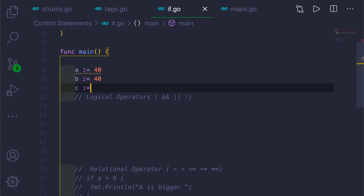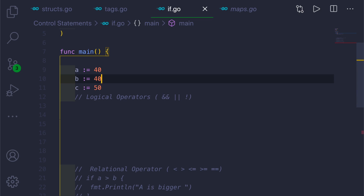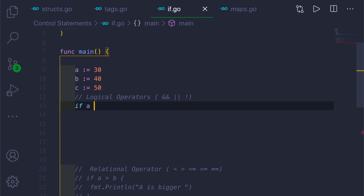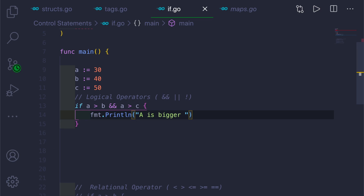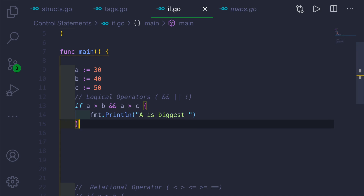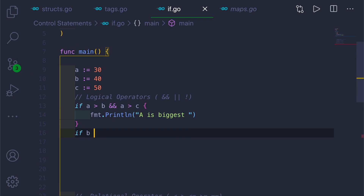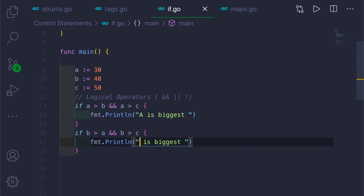For this example, I'll add one more variable: c := 50, with a = 30 and b = 40. So we have 30, 40, 50. We'll write code to check which one is the greatest. If a > b && a > c, we'll print 'a is biggest'. Similarly, if b > a && b > c, we'll print 'b is biggest'.